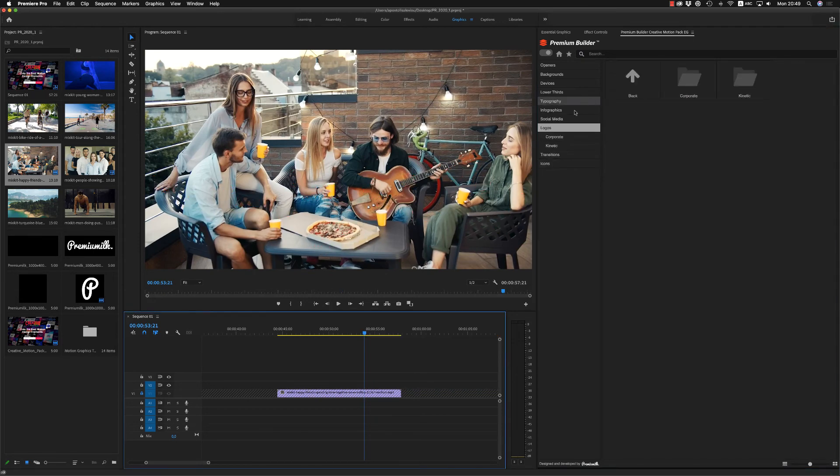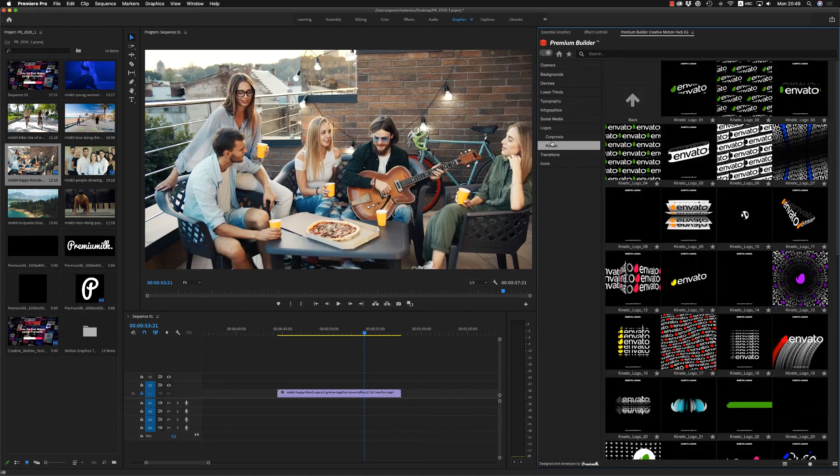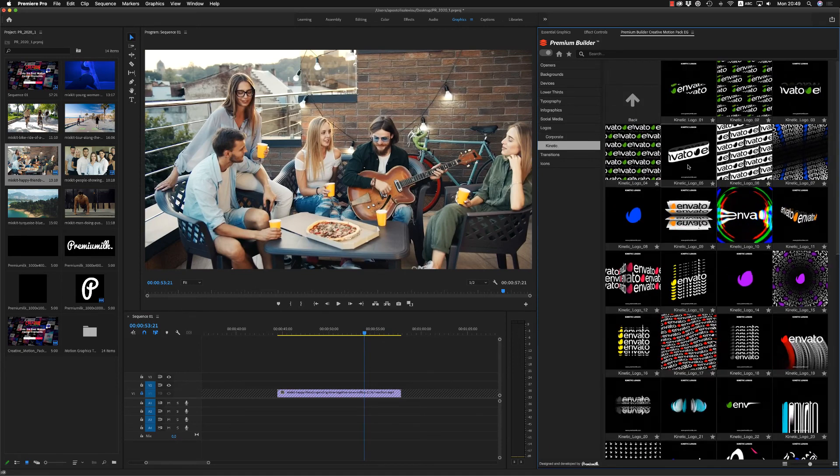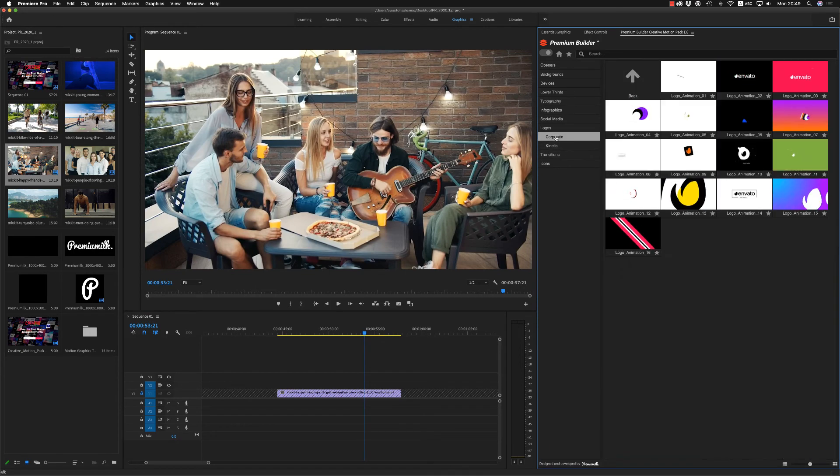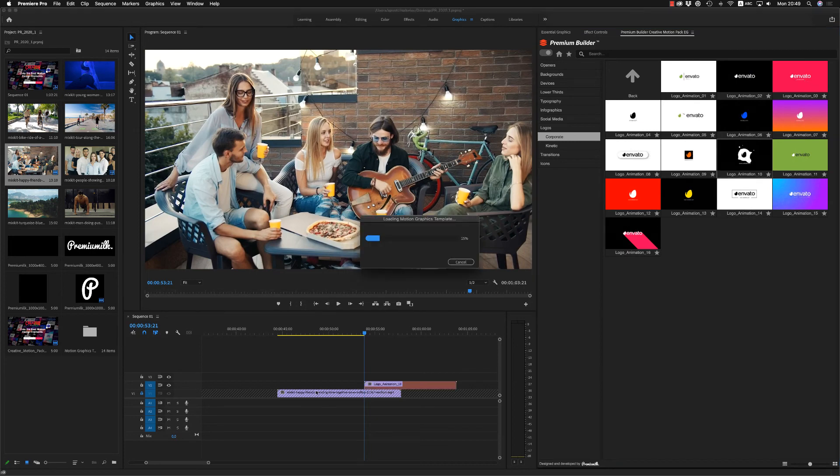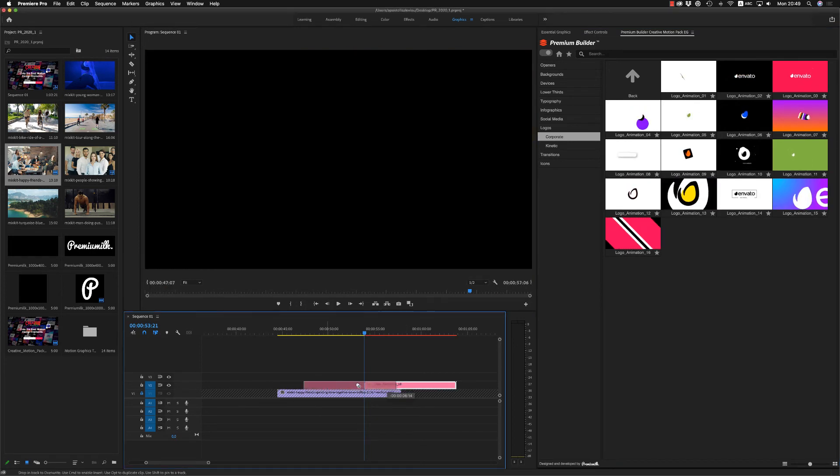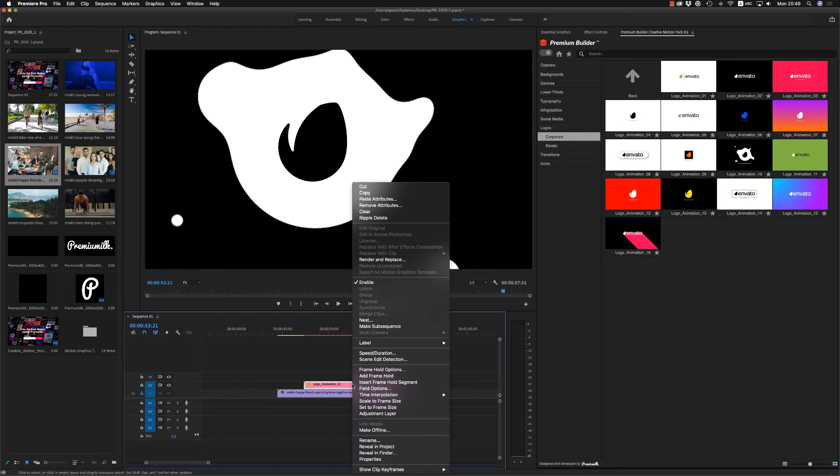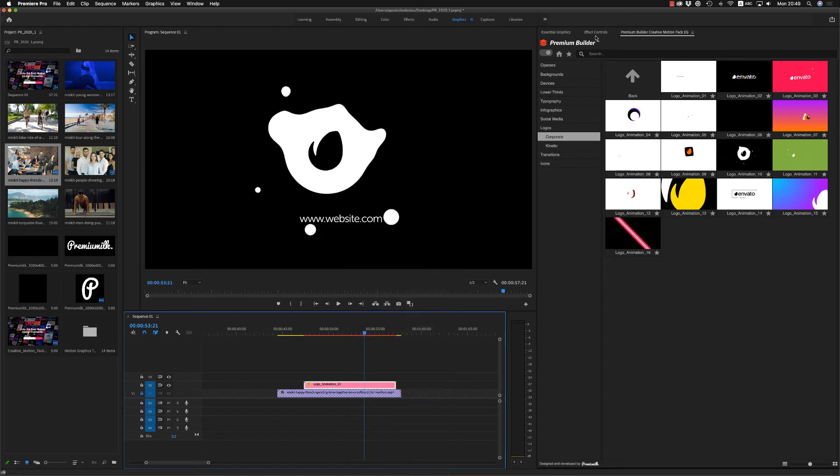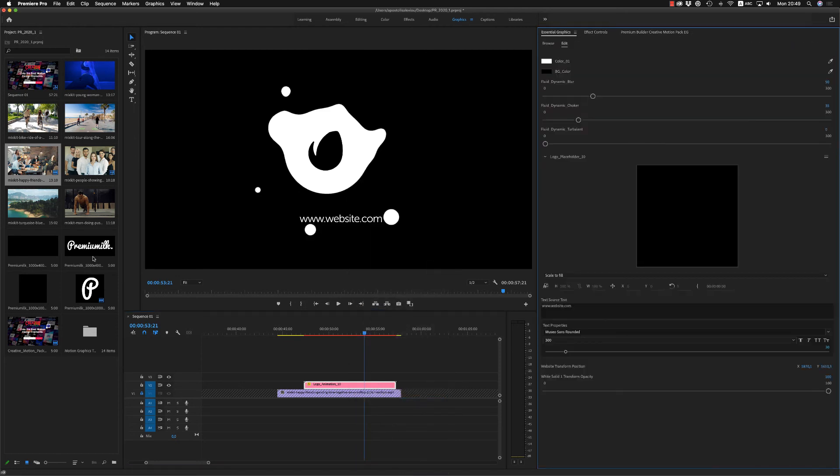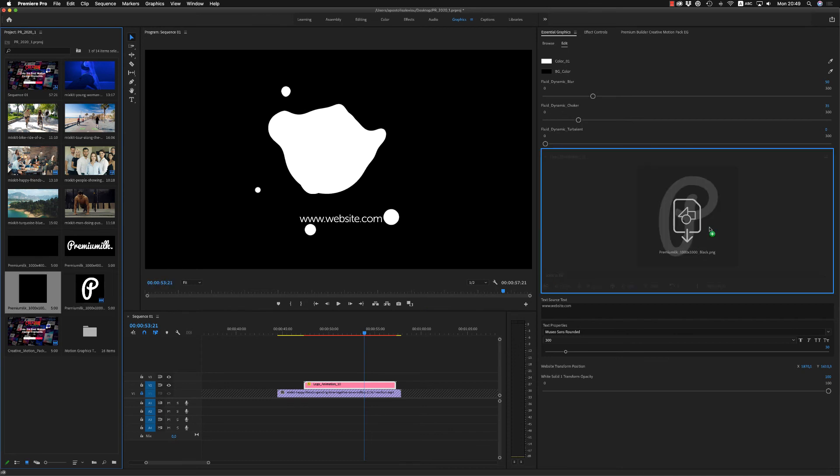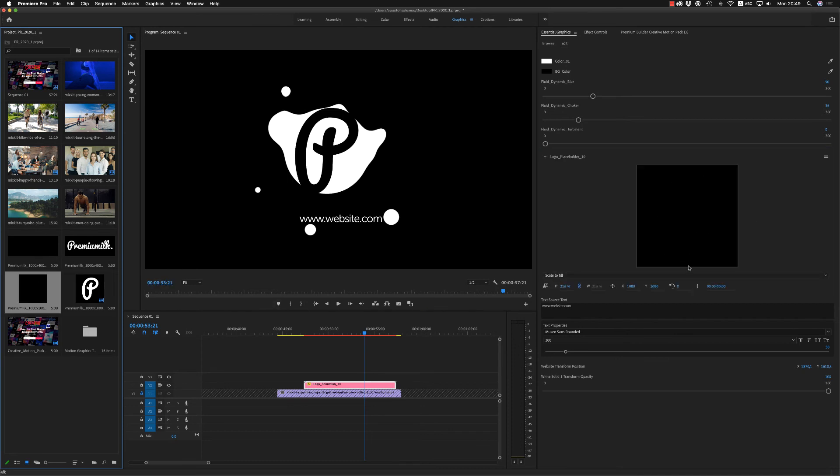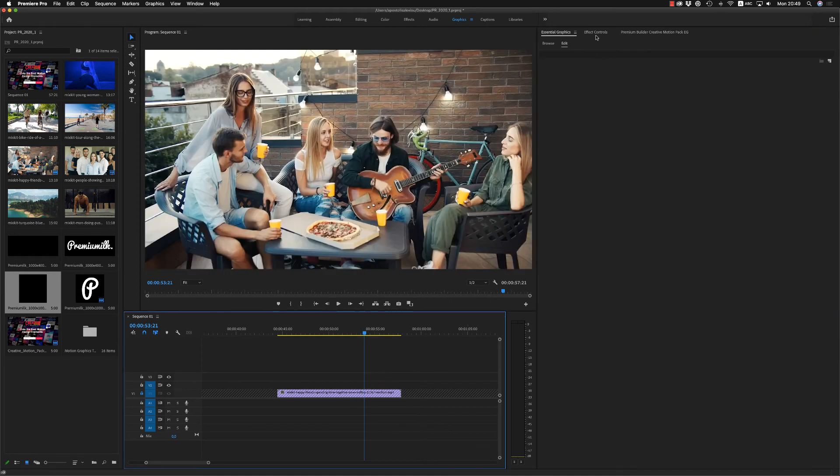After that, we have logos. Corporate and kinetic. Very nice kinetic logos that they are looping. Here on the logos, just drag and drop your logo here. Like that. For premiere pro 2021, you have to put something in black and fit inside. Like this.